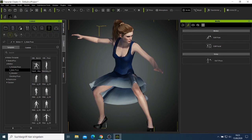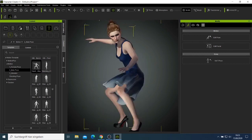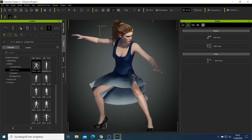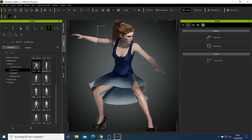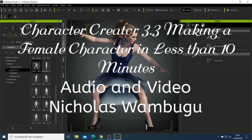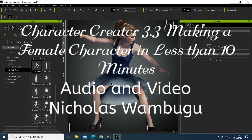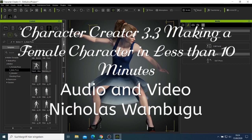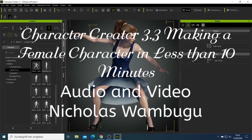I'll leave this girl the way she looks — she looks good. Thank you for watching this video. If you have any other questions you can just let me know. This video was just to make this character in less than 10 minutes. Bye!